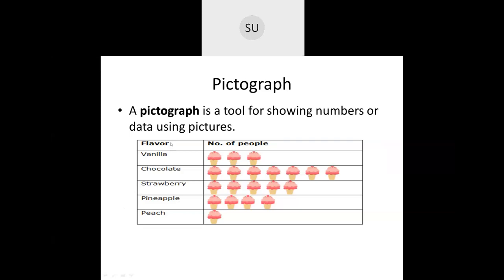In the first column of the table they've given different flavors of ice cream, and in the second column they've shown pictures of ice cream indicating how many people like each flavor. Vanilla: three people like vanilla, chocolate: seven people, strawberry: five people, pineapple: four people, and peach: one person. This is how a pictograph looks. A pictograph is also called a pictogram.